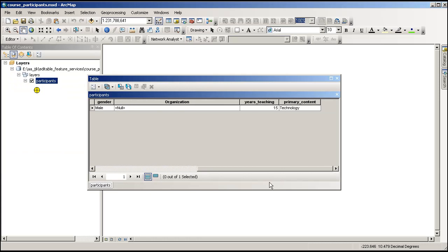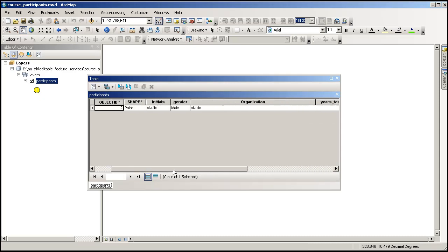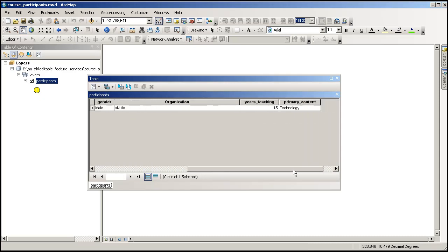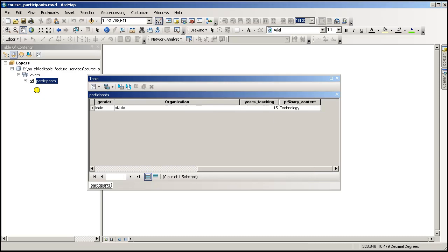So here's my field names that I have, the organization, years teaching, primary content area, and initials, gender, and so on. Well, that's all I had in here. And in each one of these, I've actually got the parameters for what they can specify as far as the primary content area, and so on. So this is how I set it up.